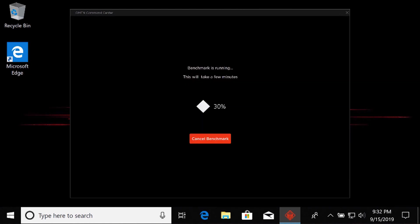The benchmarking process might take a few minutes to complete. It is recommended that during this time you do not use your computer. This can affect the baseline score.